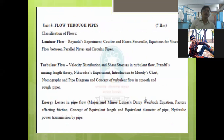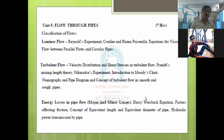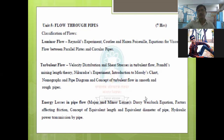Unit 5 is Flow Through Pipe, also with a weightage of nine hours. Here you will learn two types of flows through a pipe — laminar flow and turbulent flow — and what distinguishes them. In this unit, you will also learn about losses of head through the pipe: major losses and minor losses, and how to calculate them.